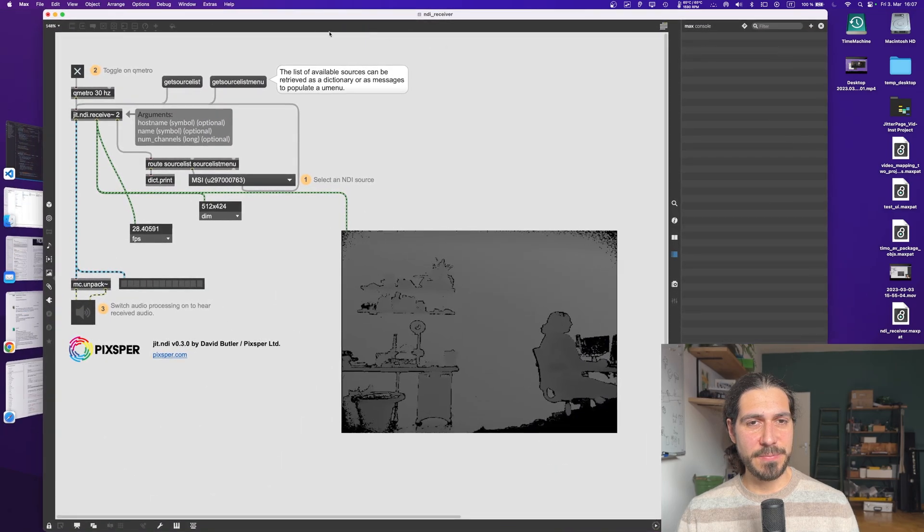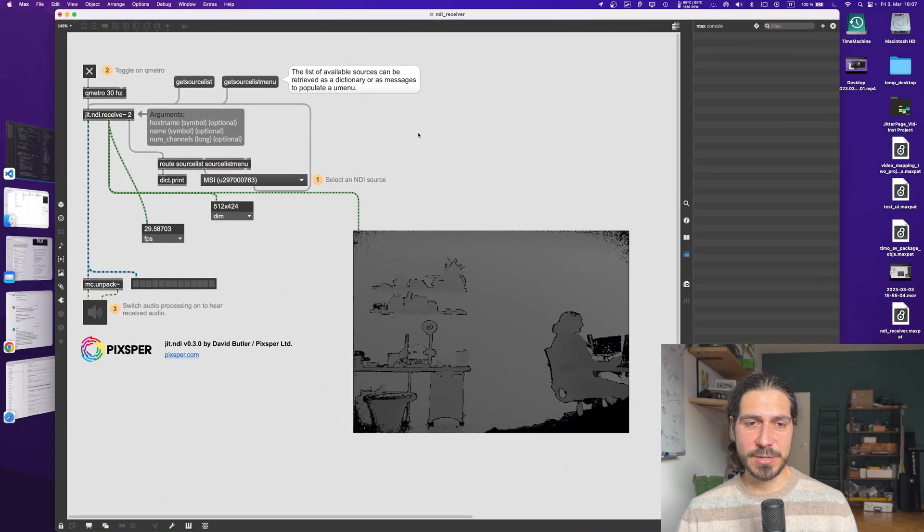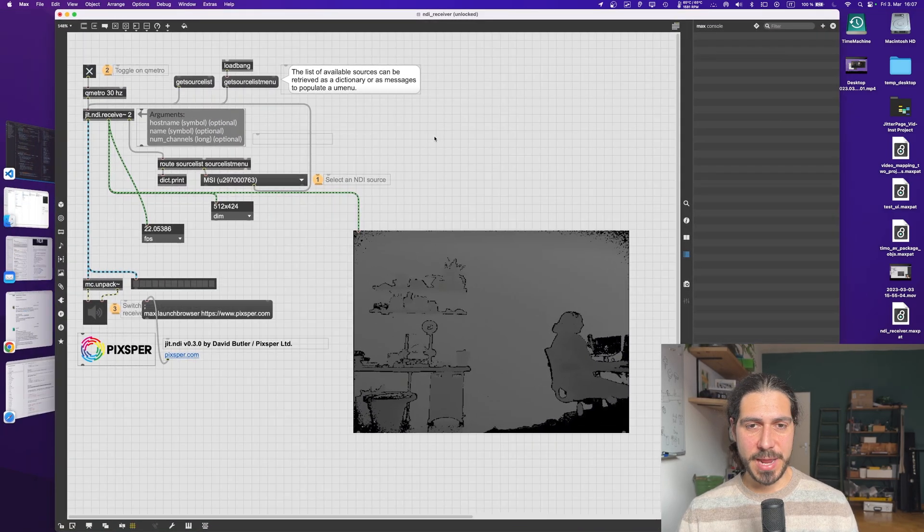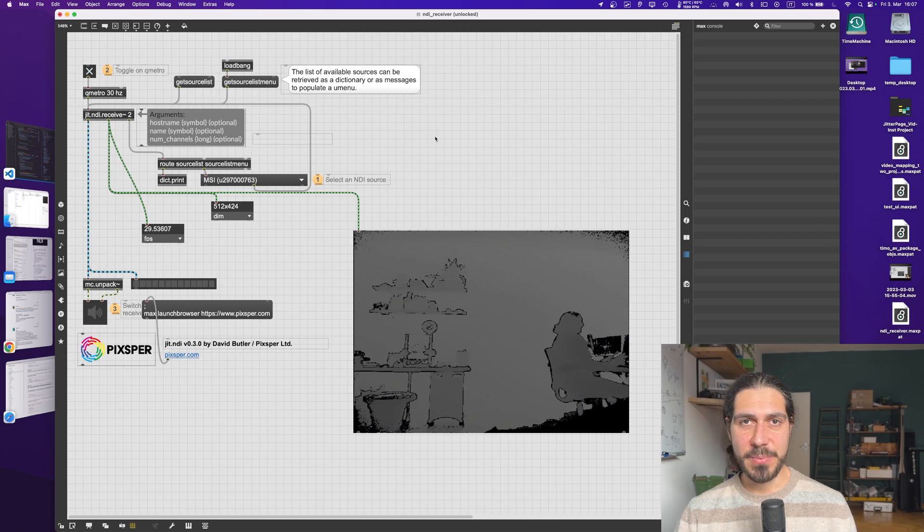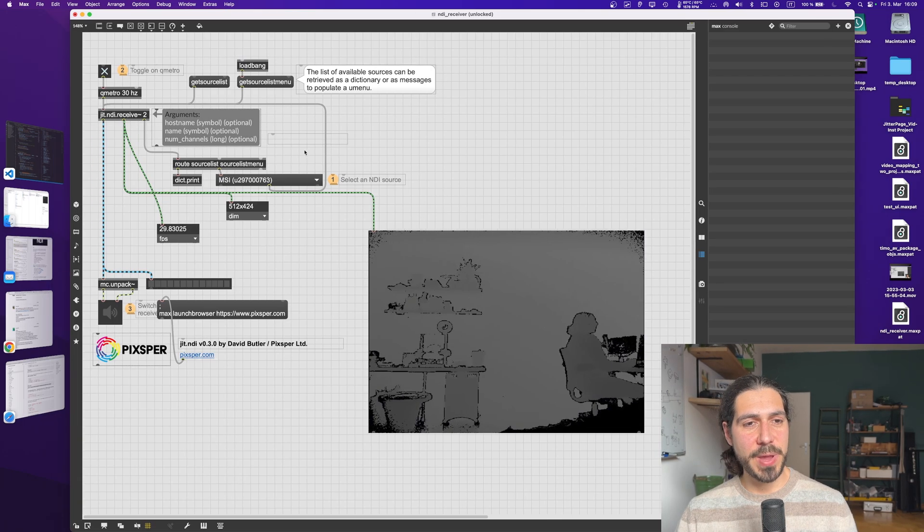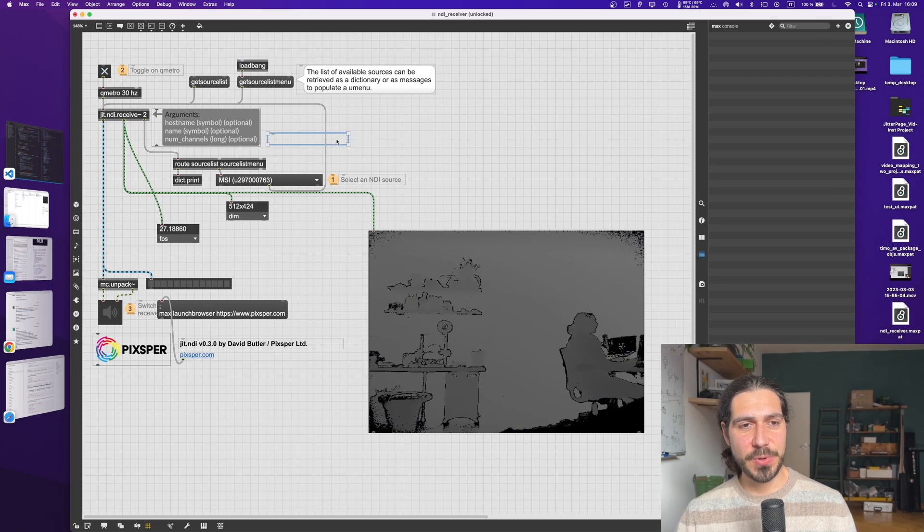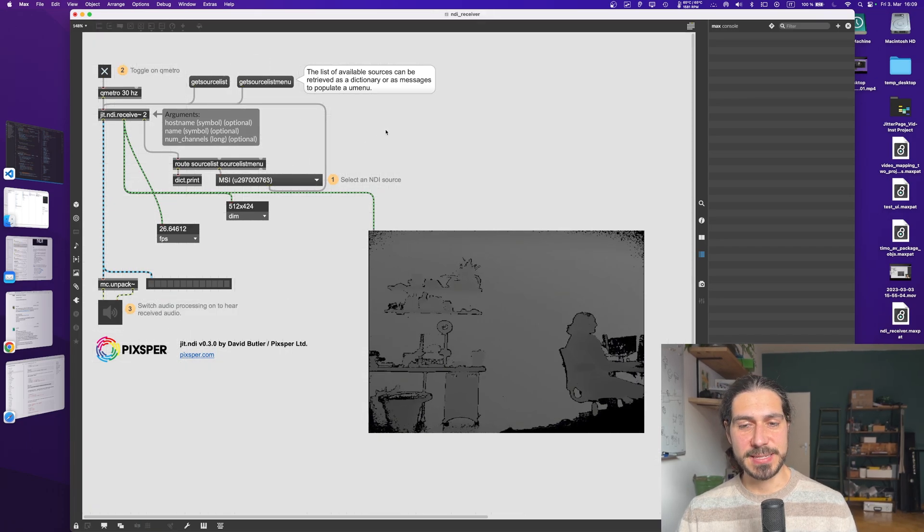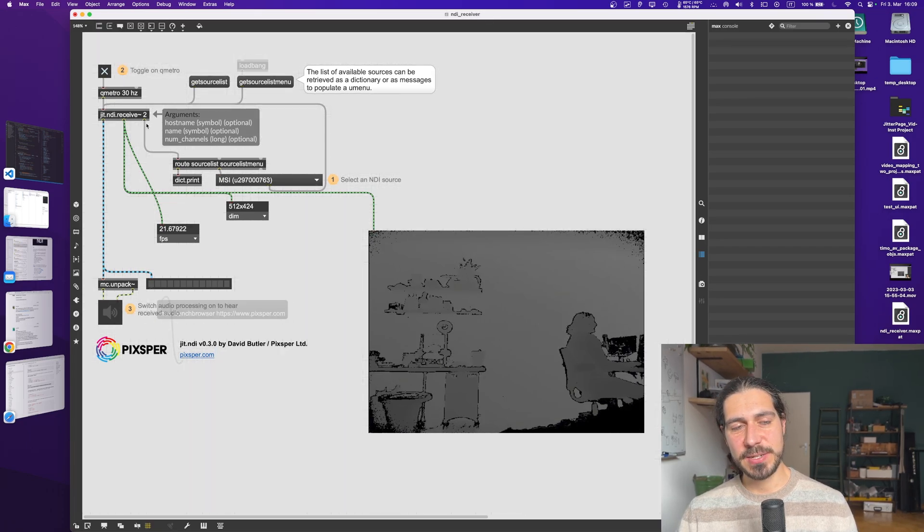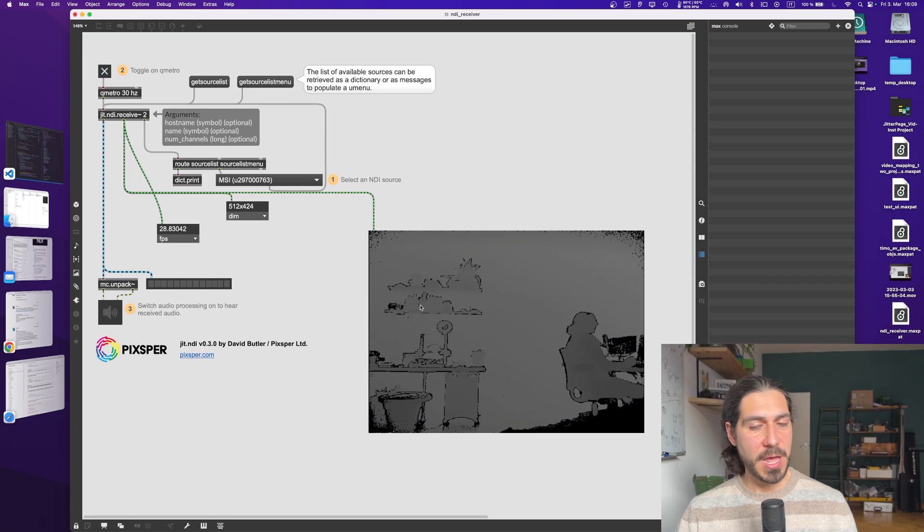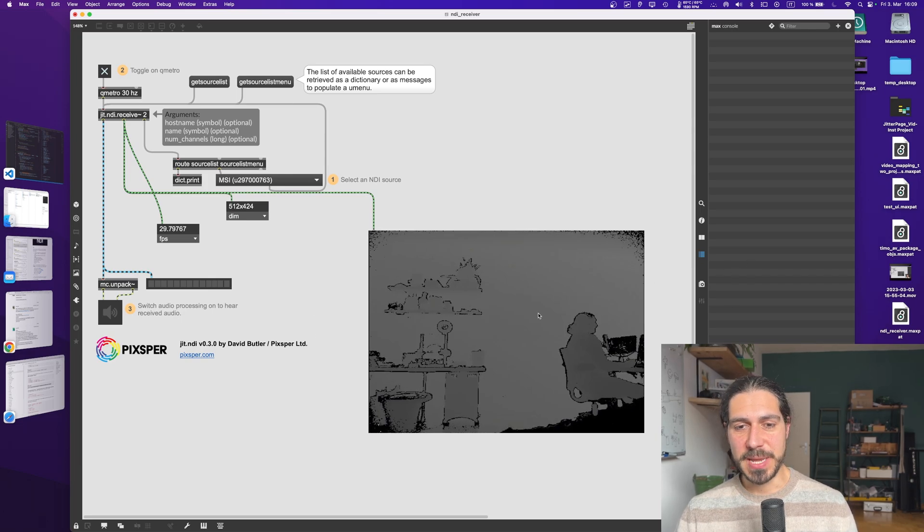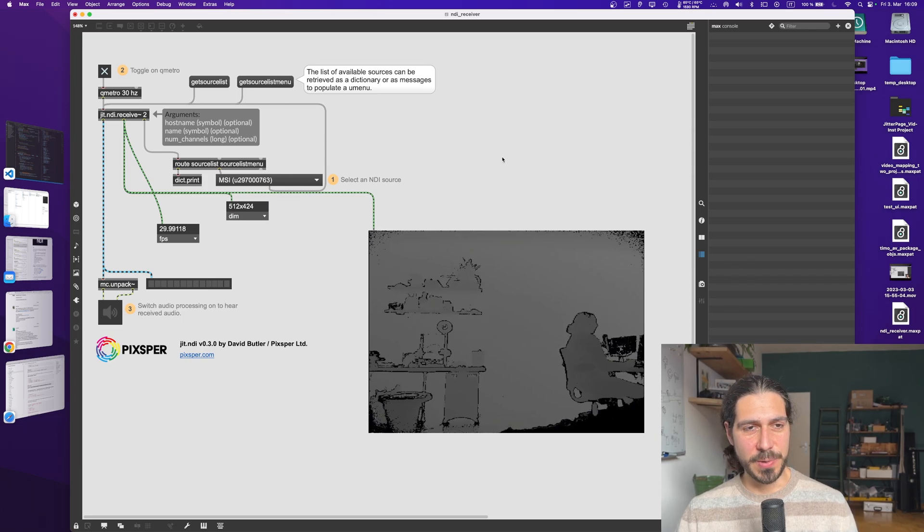And once it's installed, you will find this file if you go into user local lib. And here is where the dynamic library has been copied. And now it will work. So if before it would not have worked, so if we try to create this jit.ndi without this library, it will give us an error. Now we have the library in our computer and jit.ndi receive and send will work. So indeed, as you can see, this is working with the matrix being sent from my Windows. Cool.